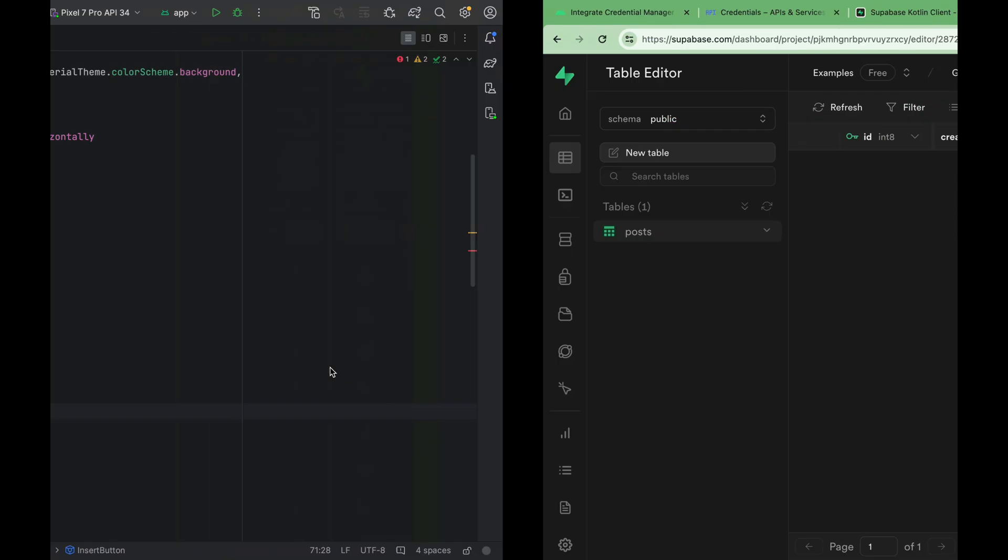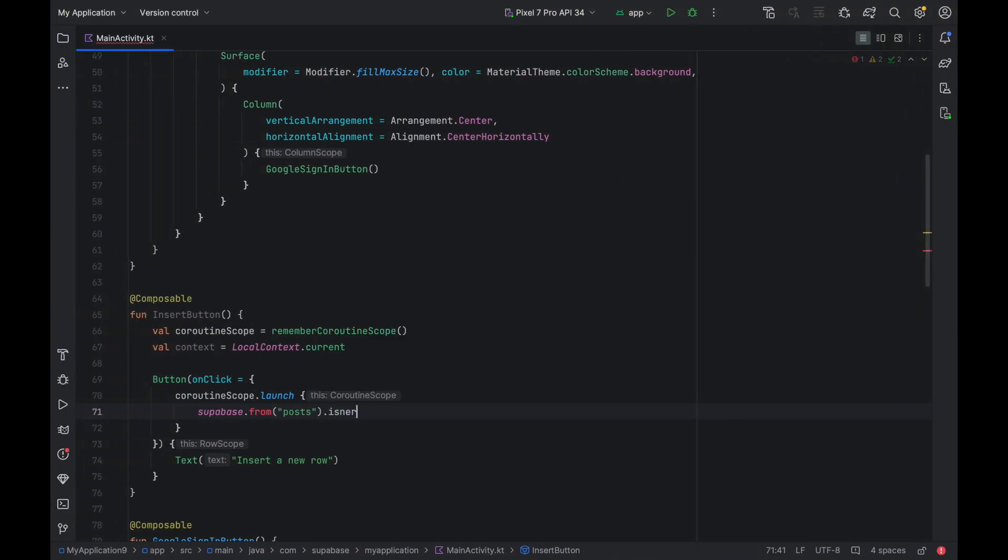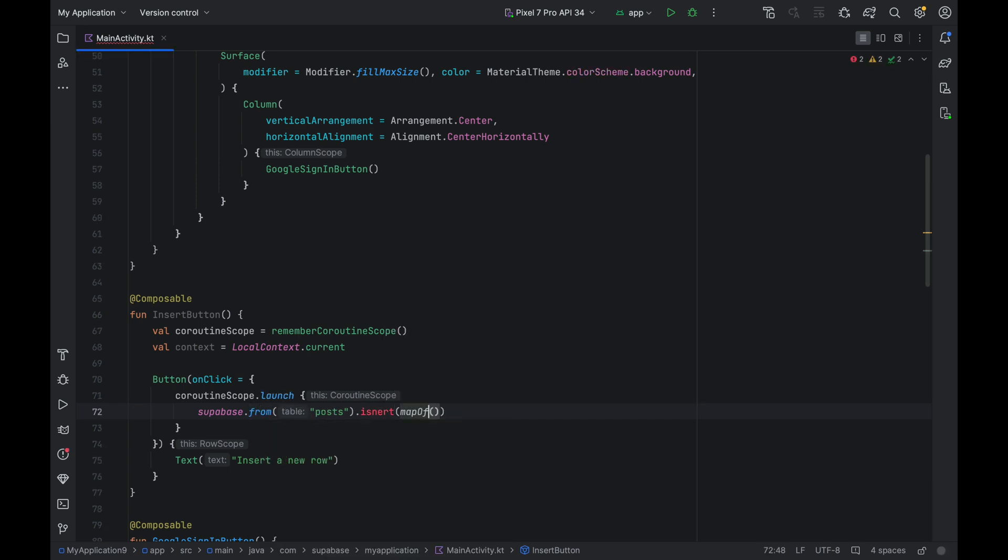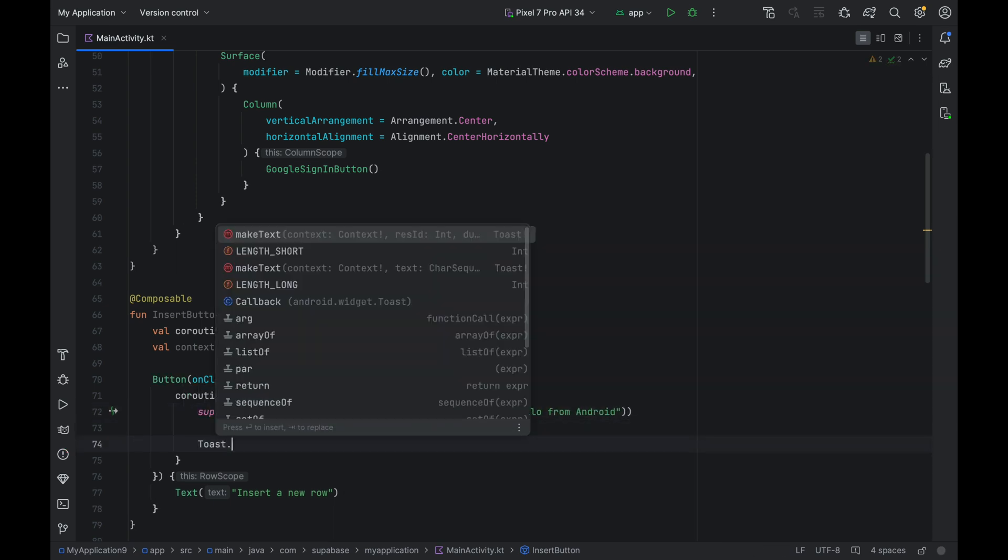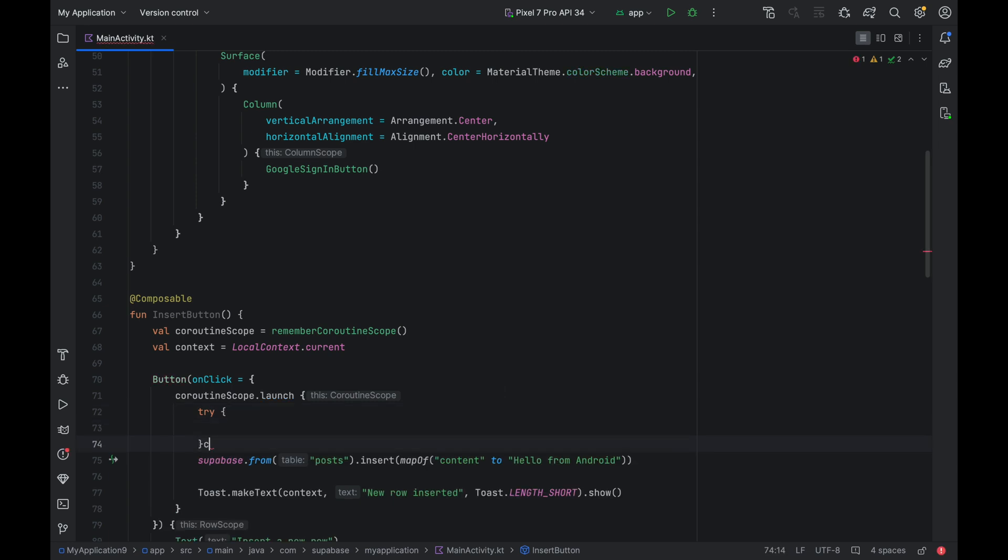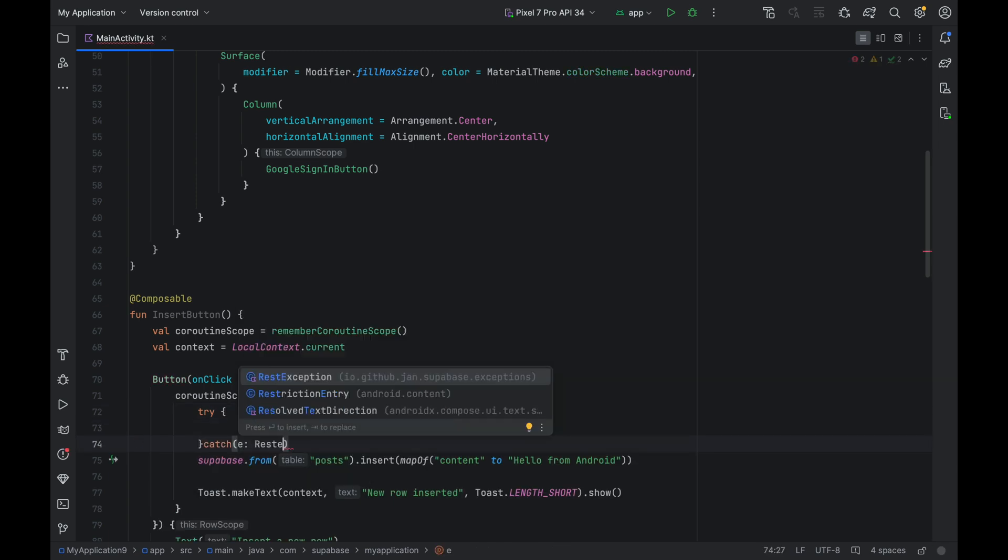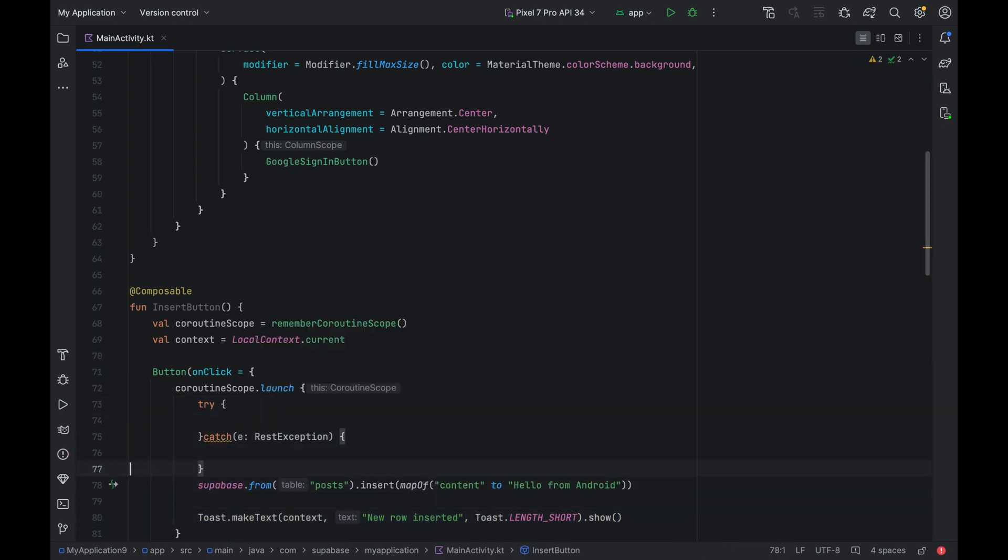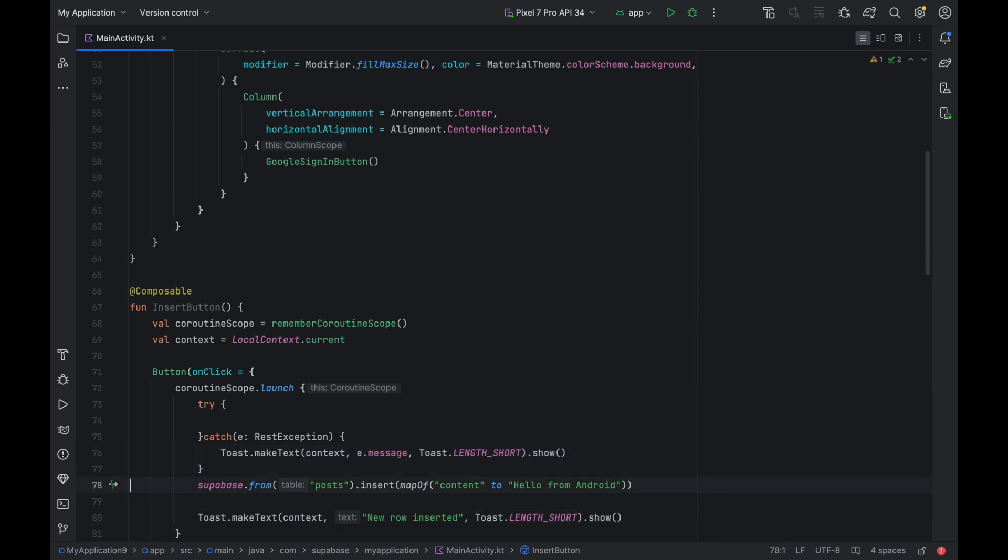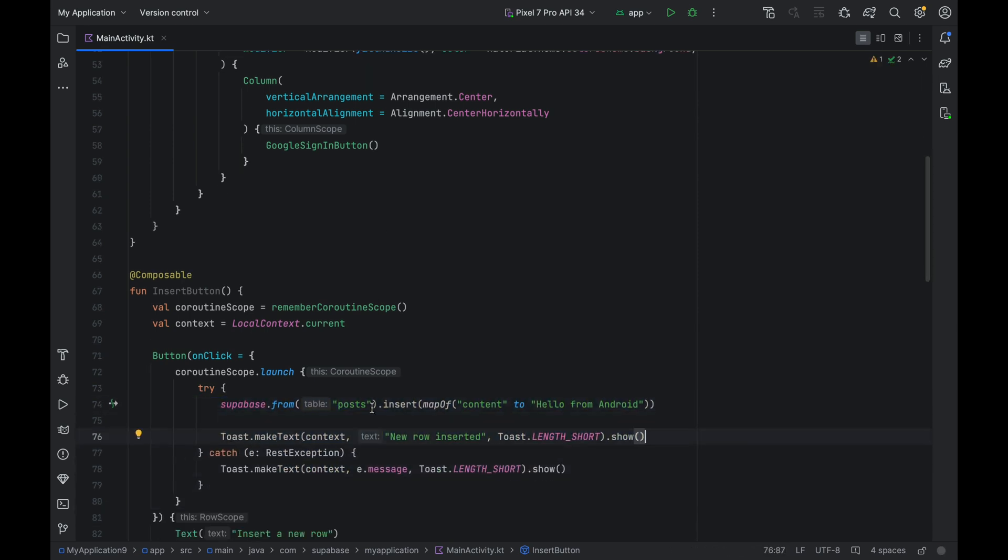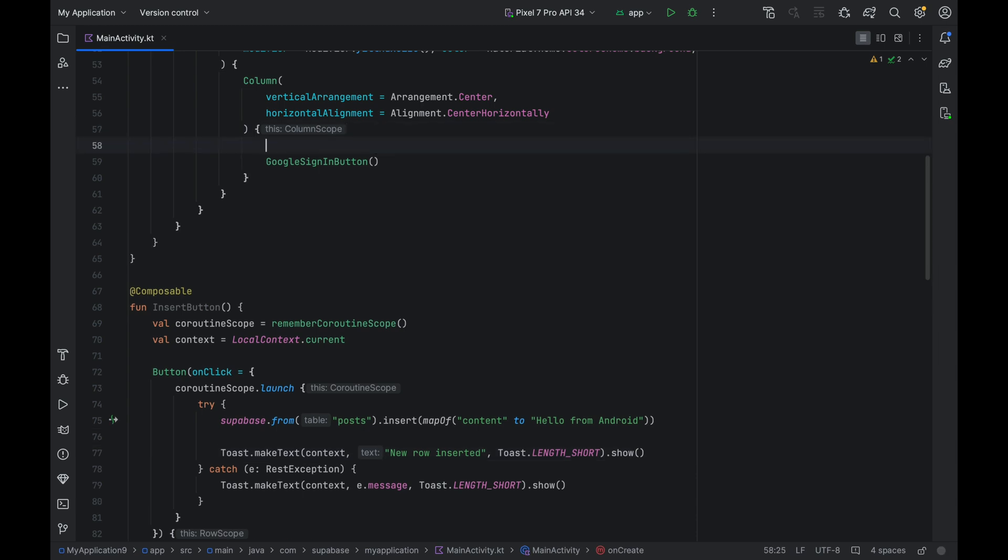Great, we have a table now. We can insert it into our posts table. We can insert a map of content to hello from Android. Fix this typo here. Let's also display a toast upon successfully inserting data. Wrap the code with try-catch block. Let's catch any exceptions thrown by Supabase. We can again display a toast when we receive an exception. Add this button to our UI. And let's run the app.